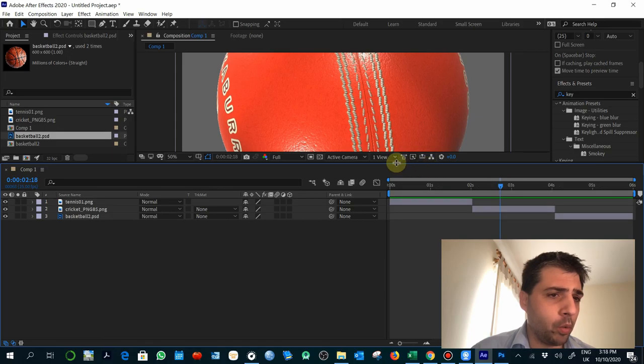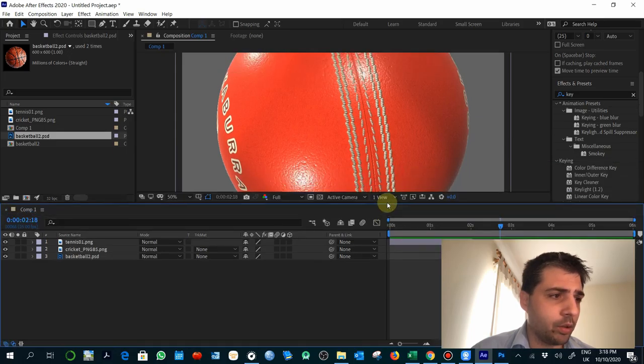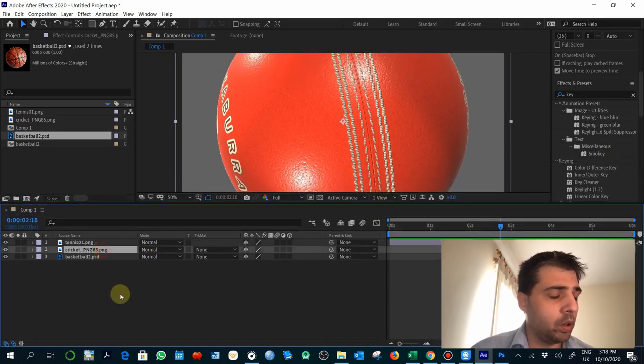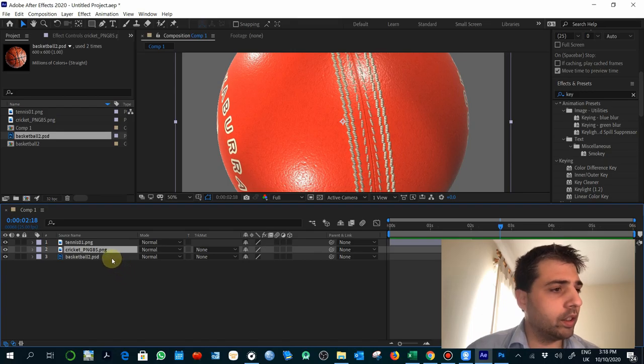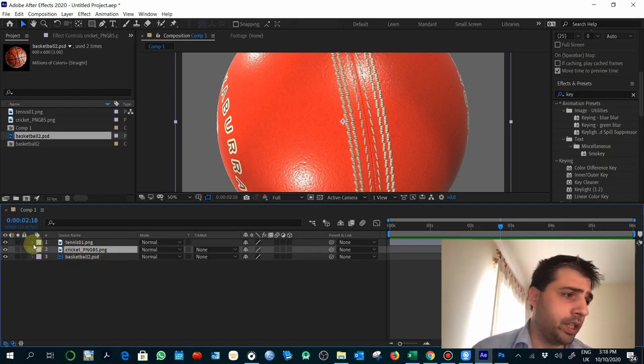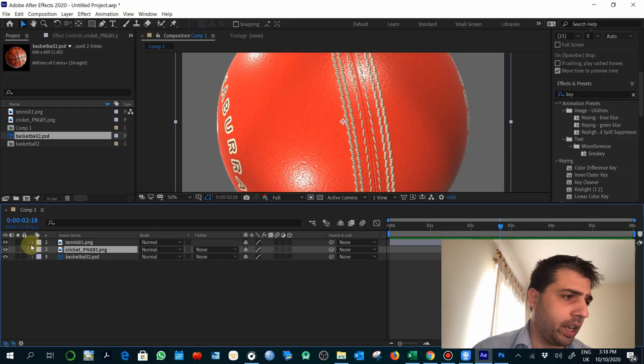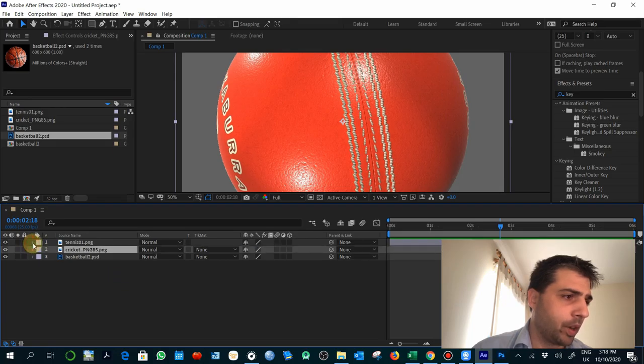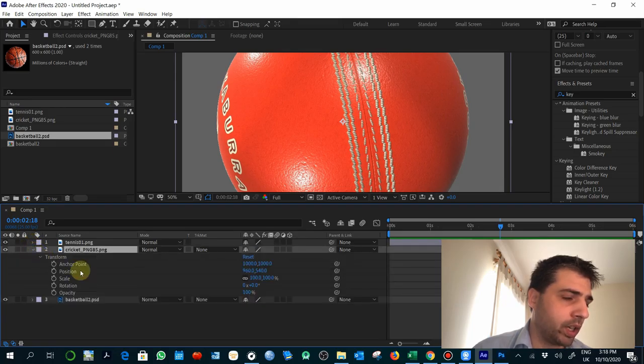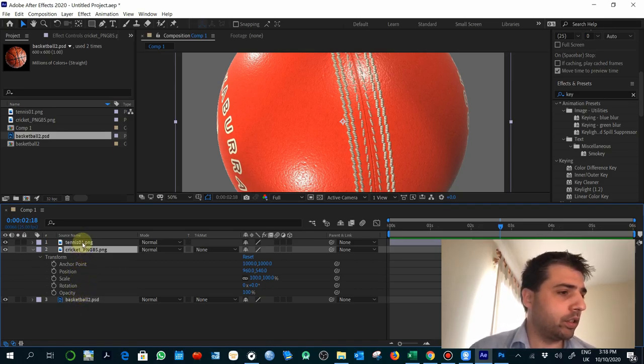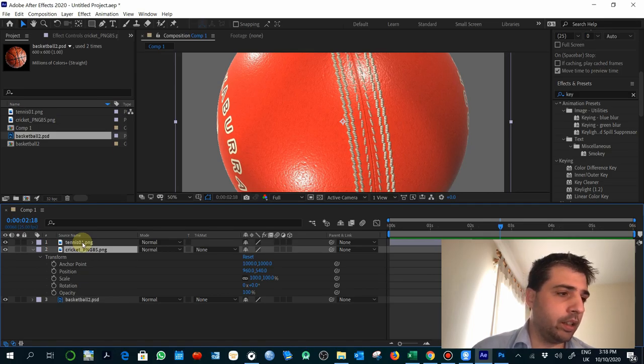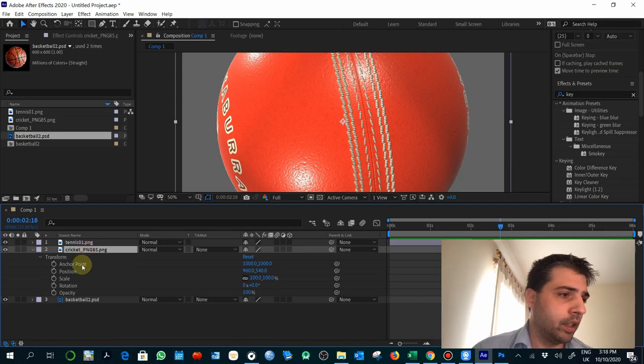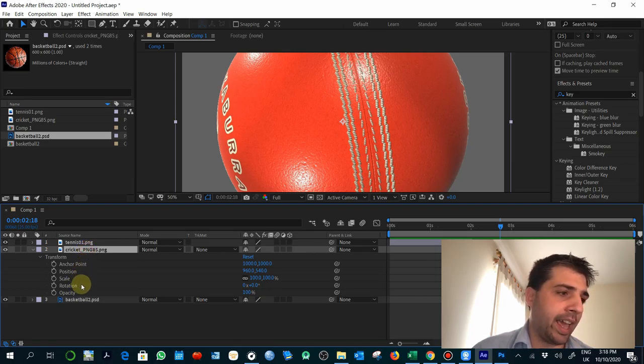Let's start working on those things. First of all, what is the size we want for the cricket ball? To access the properties of each layer object, you just have to display them here. You see transform and within transform you can select the different properties. I suggest to learn from the beginning all the shortcuts. For example, when you select cricket, you can select scale, which is very easy. S.